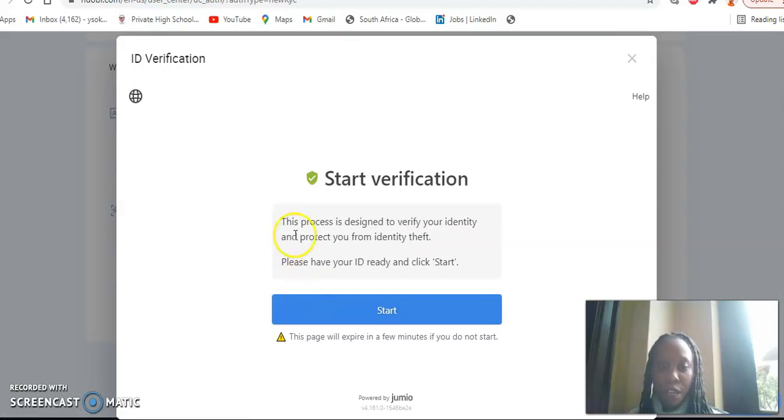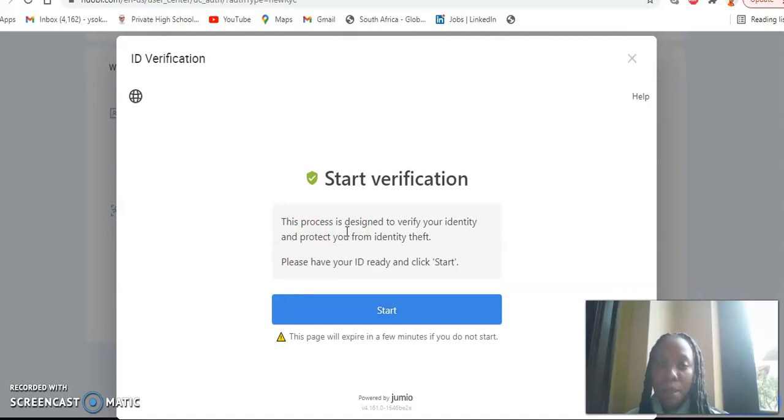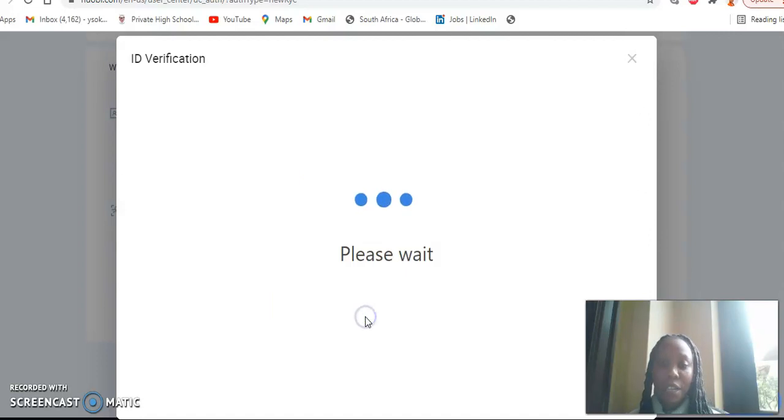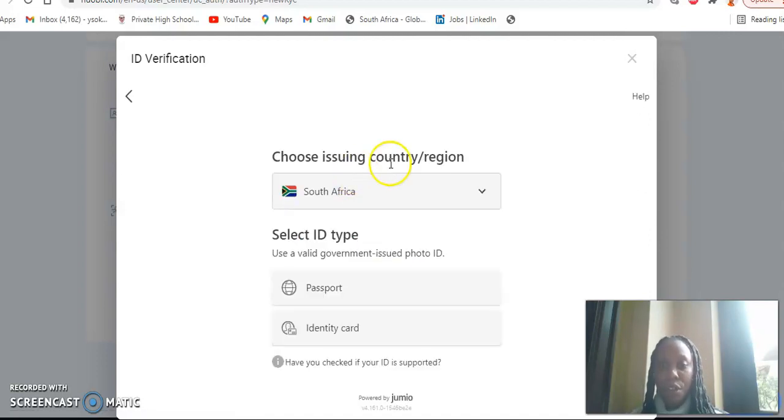So I will not be uploading any form of ID because this is for tutorial purposes only and to maintain privacy. So to start the verification, this process is designed to verify your identity and protect you from identity theft. Please have your ID ready and click start. So this is the beginning of the KYC process. So we've clicked on start.